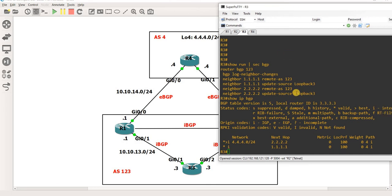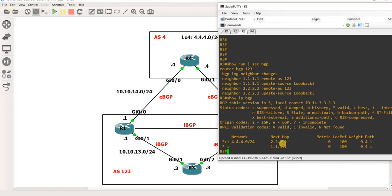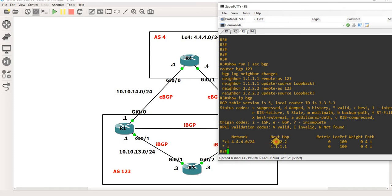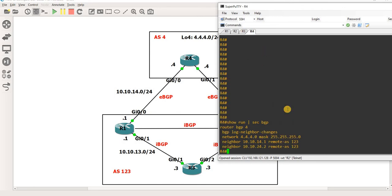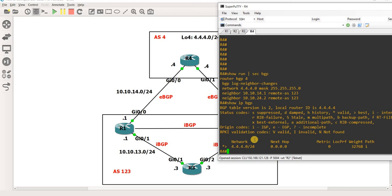Okay so from R3 we can either go to R2 or R1, so currently it is now choosing R2 as its next hop. And of course if we check R4, next hop is itself so it's originating this prefix itself.